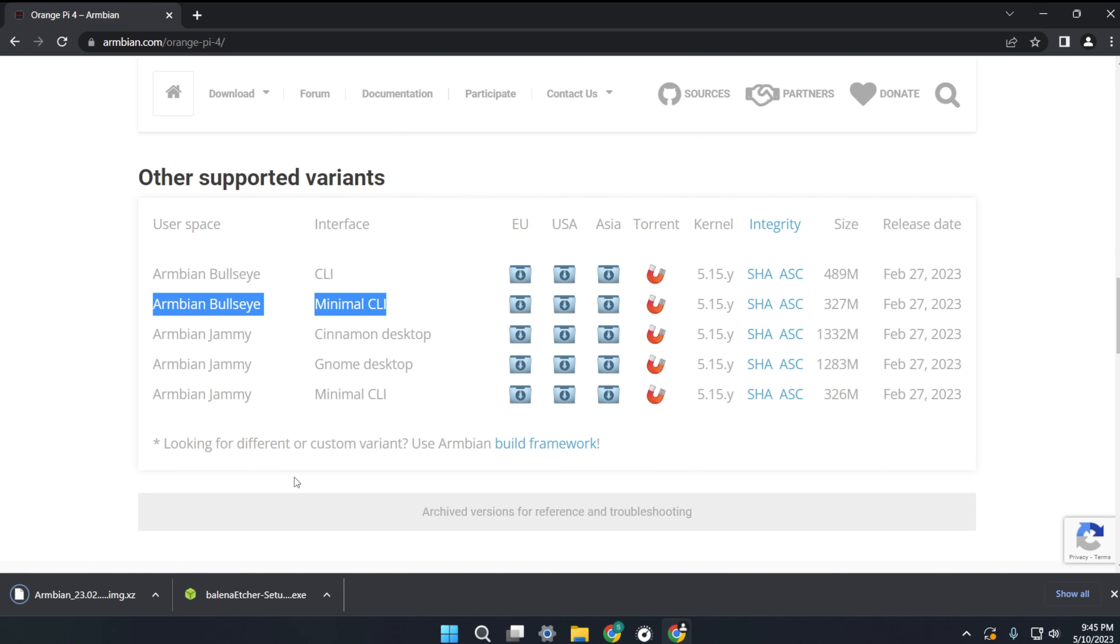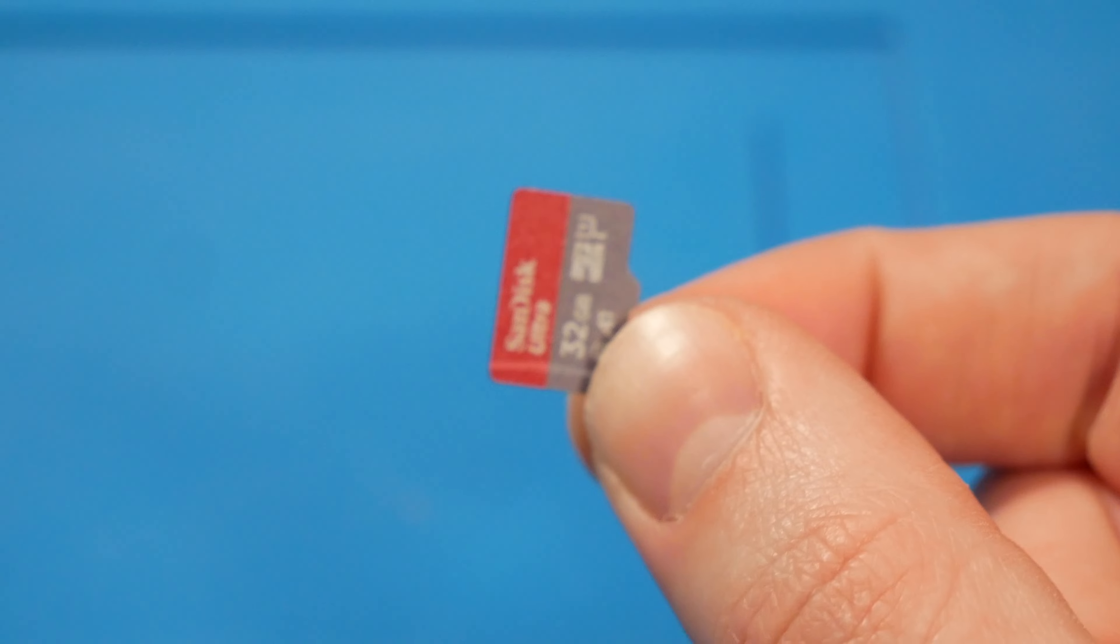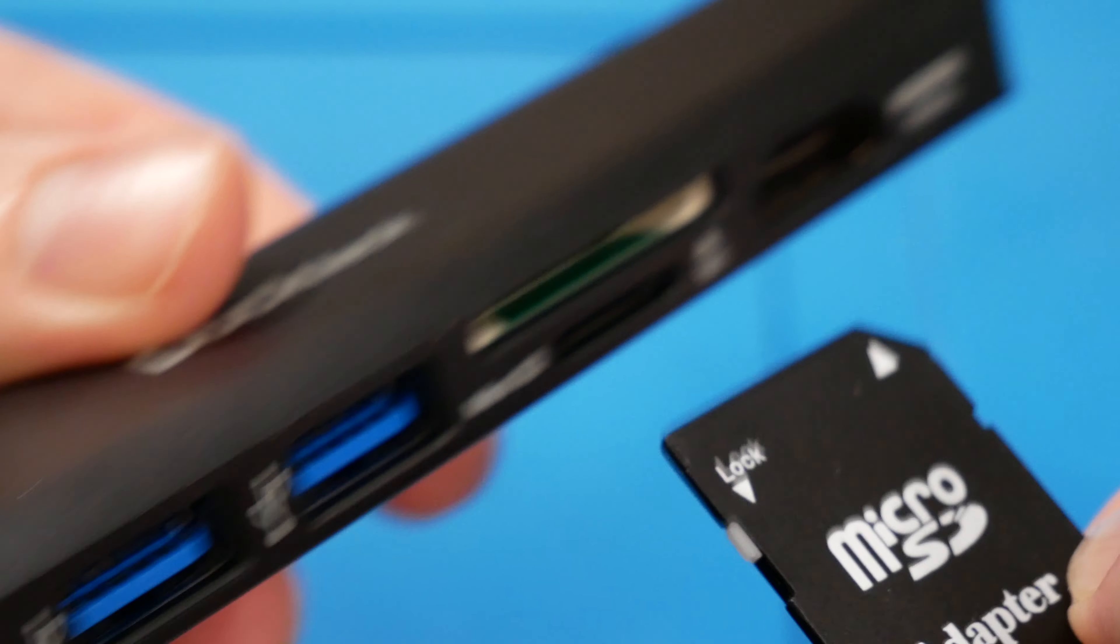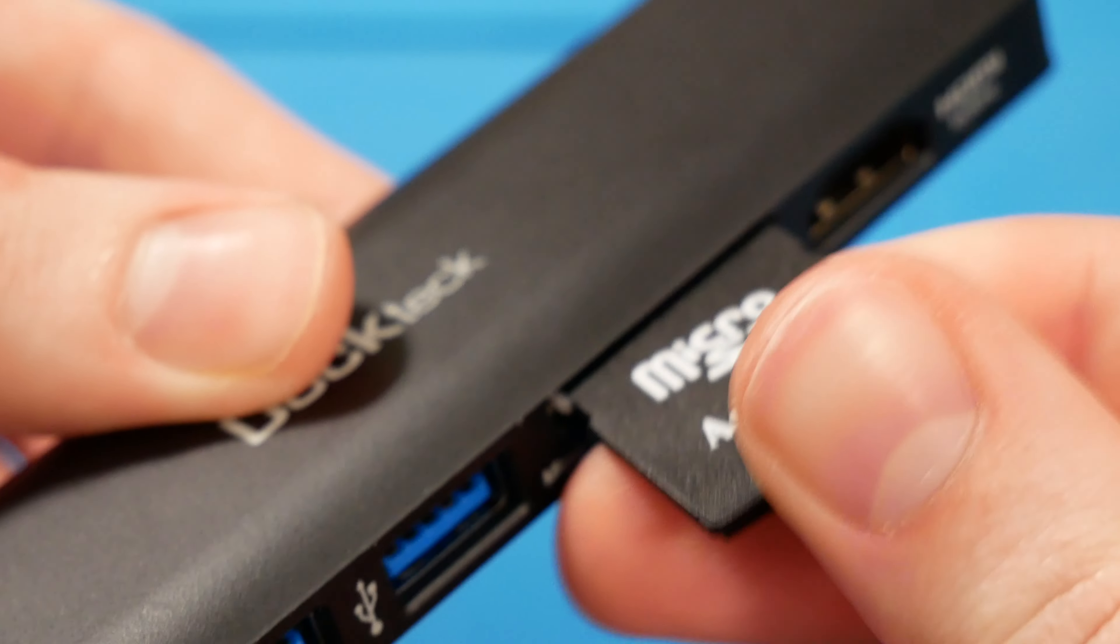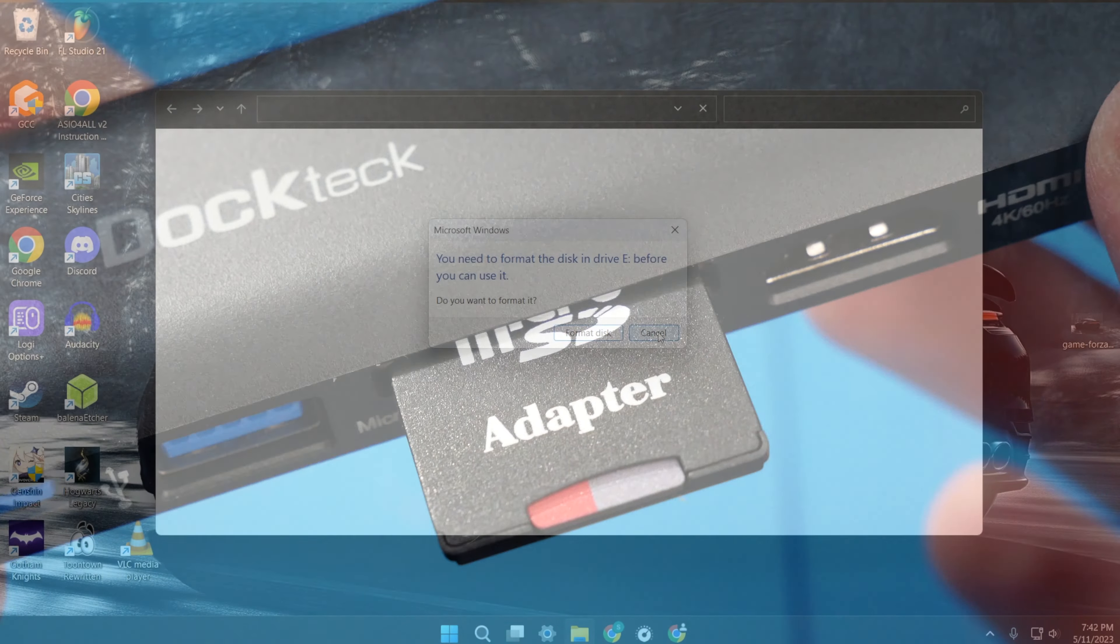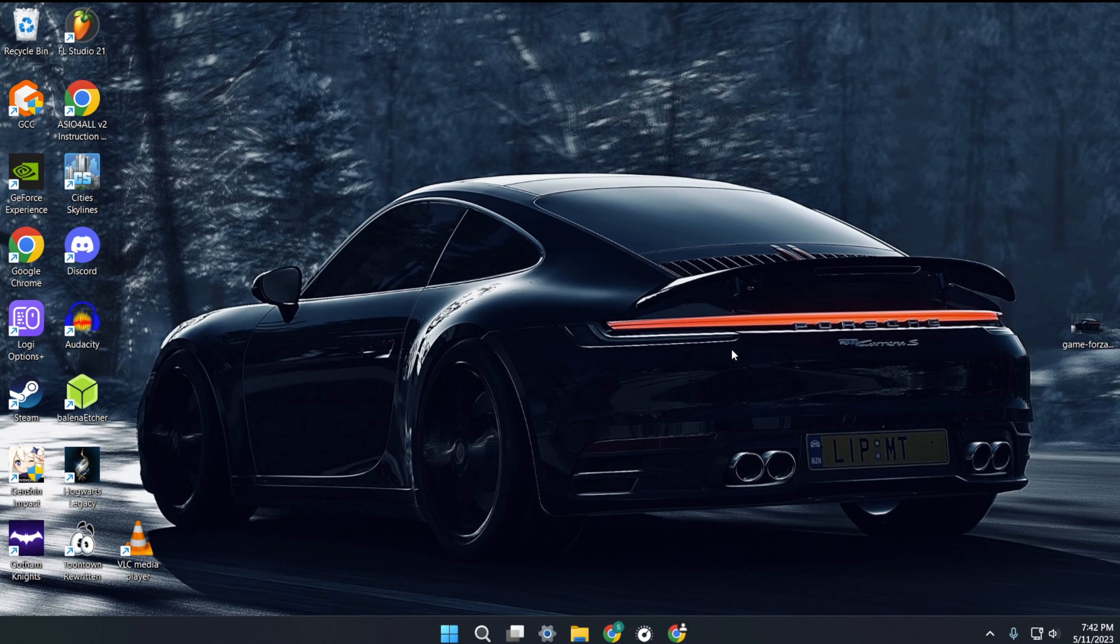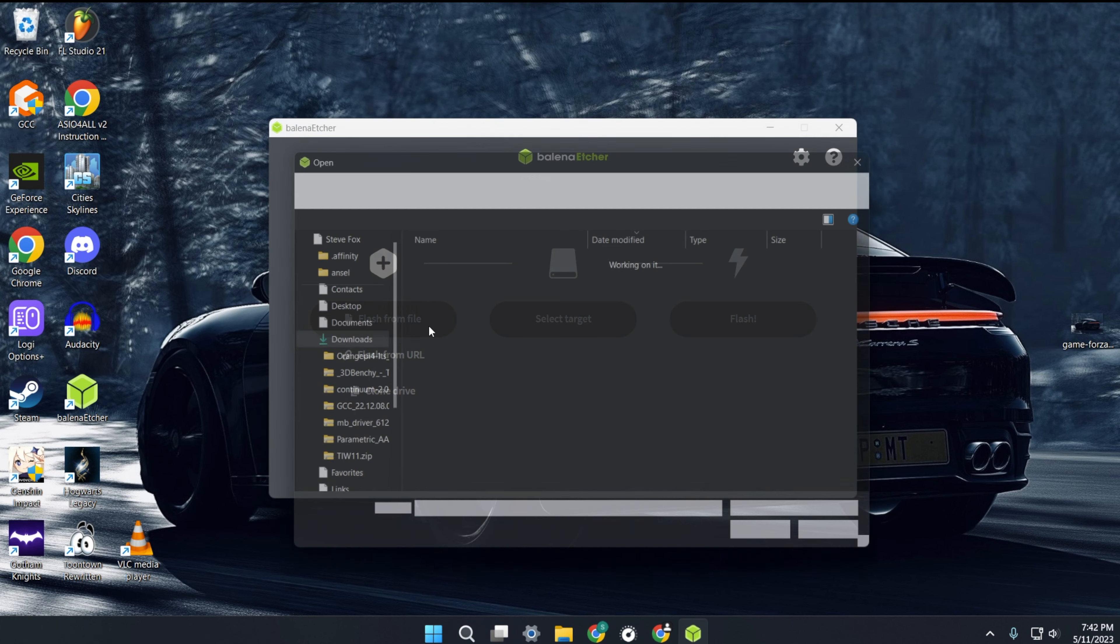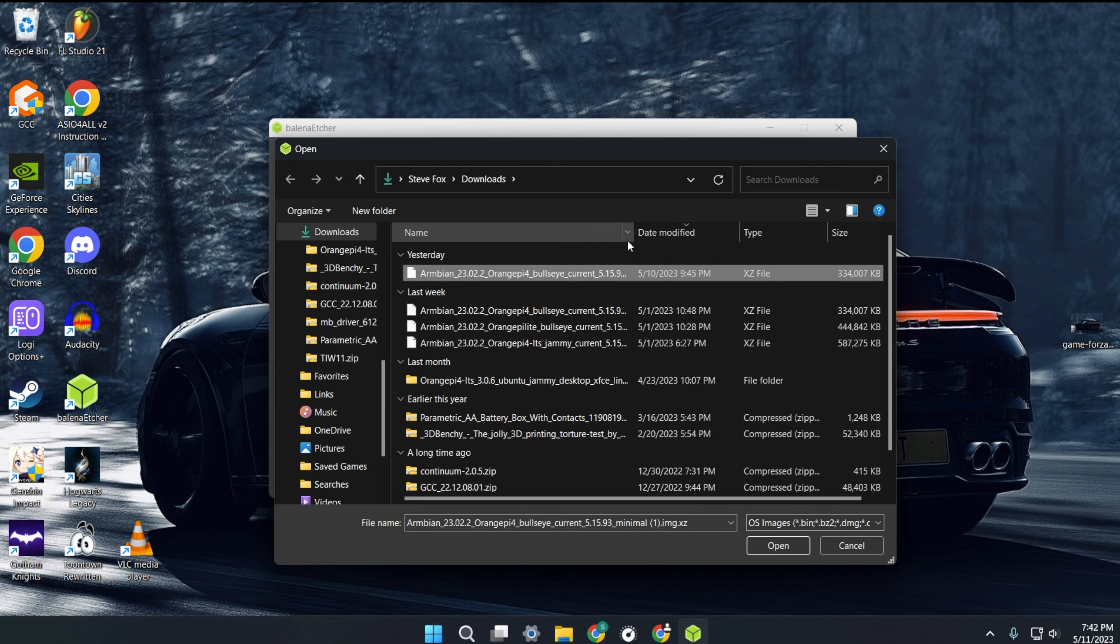Once you have Armbian Bullseye downloaded, get your micro SD card and insert it into your computer. Open Balena Etcher. Click on flash from file. Choose the Armbian Bullseye file we downloaded earlier and click open.